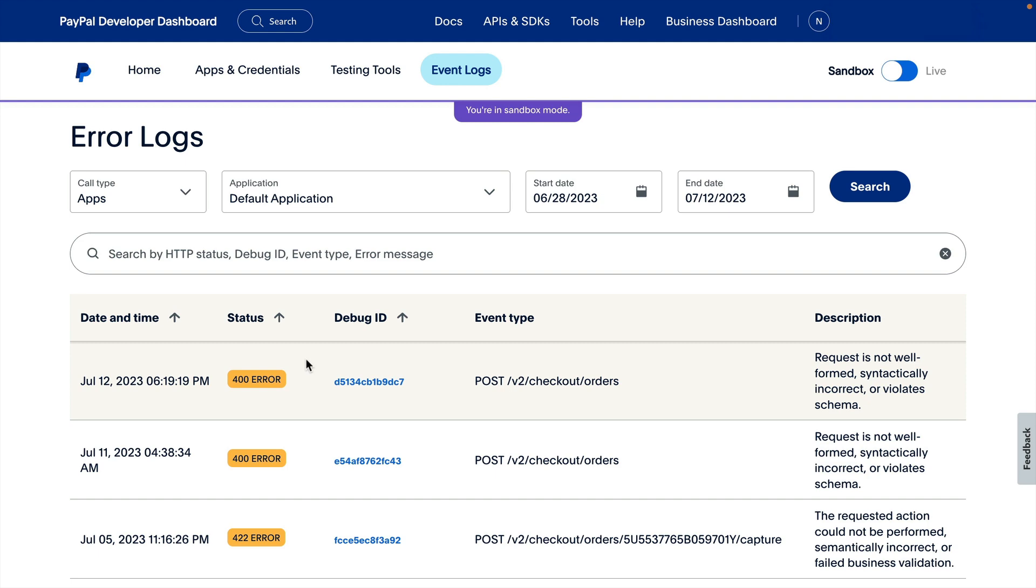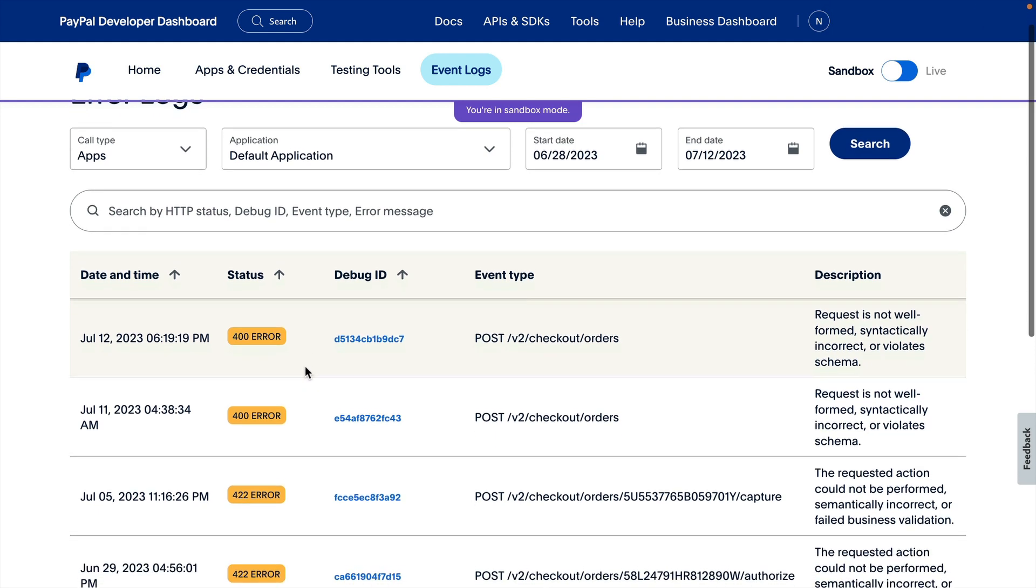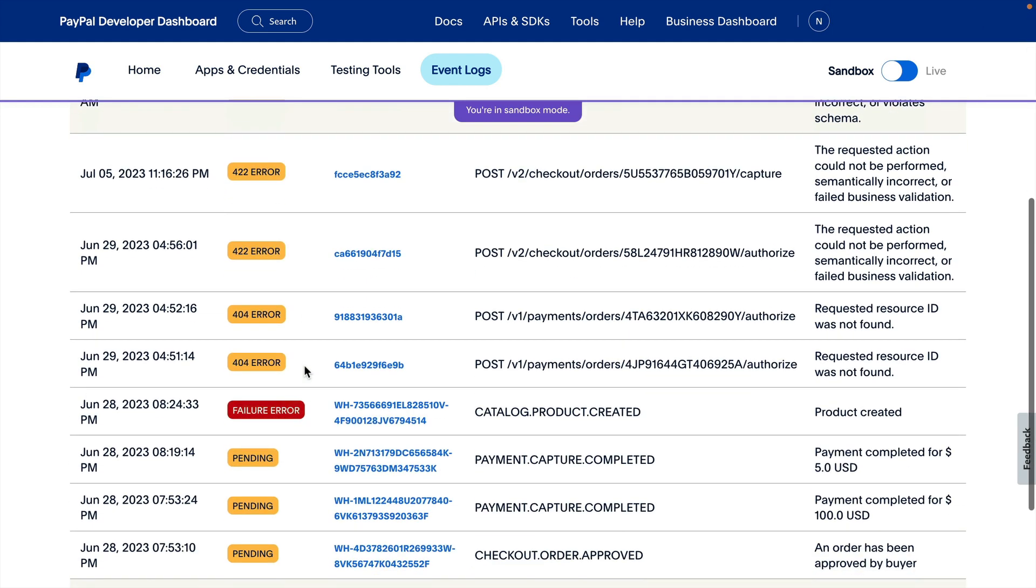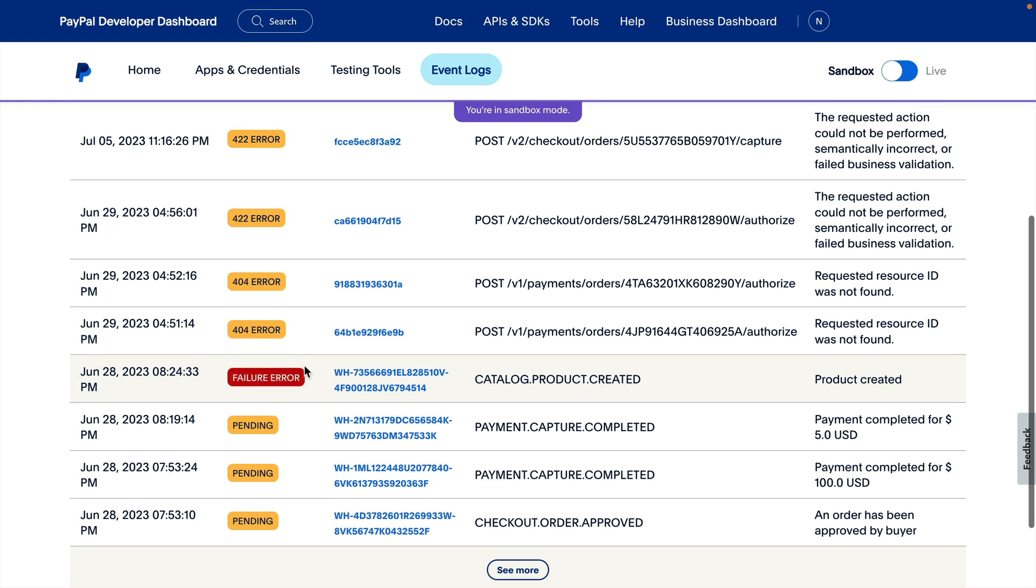If we scroll through the errors, you'll notice that Webhook errors are logged here as well. You can tell which errors are from Webhooks because the Debug IDs start with WH-.